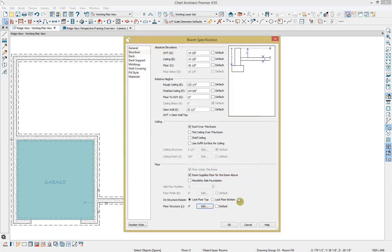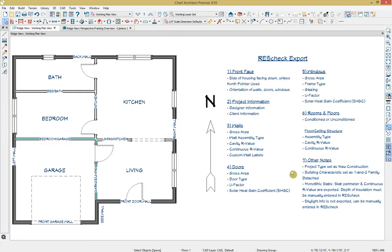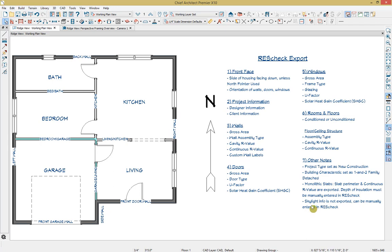I'm going to cancel out and go back up to the first floor. Some other notes worth mentioning before we do the export: Chief automatically exports the plan as a new construction type, and the building characteristic will automatically read as a one and two family detached structure when imported into ResCheck. We will show you where this information can be changed in ResCheck. Additionally, your slab perimeter and continuous R value information are exported. However, if you've used our manual slab tools to manually draw your slab, the depth of installation must be manually entered in ResCheck. Also, skylight information is not exported with your model, but this can be manually entered into ResCheck.